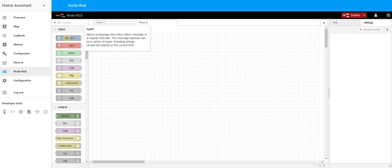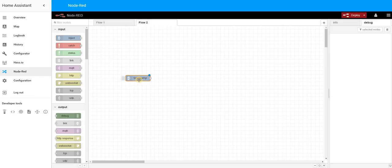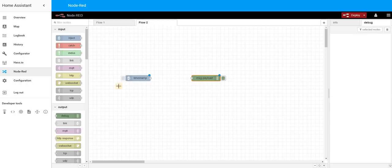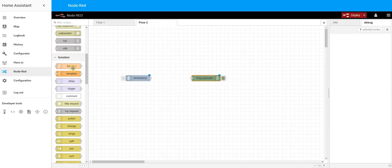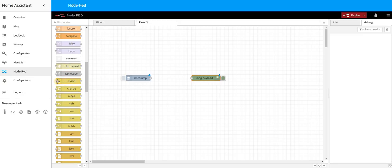Let's create our first flow using standard out-of-the-box nodes that Node-RED provides. Two of the most useful ones I use a lot are the Inject node and the Debug node. Any flow you create for Home Assistant needs an input node — which has a connection only on the right-hand side — and output nodes, which have connections only on the left-hand side. There are also functional nodes in between.